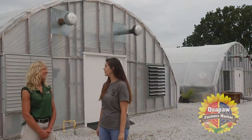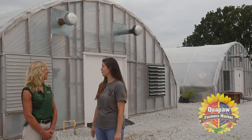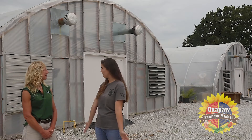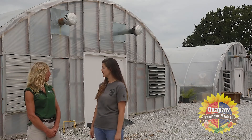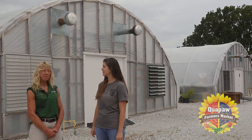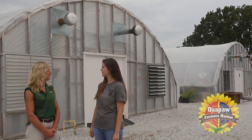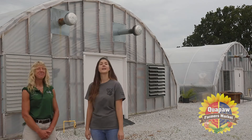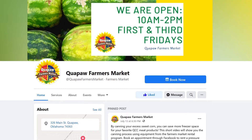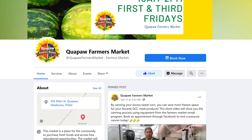Dawn, thanks again for having us today and showing us some of the remedies for the common pests on the tomatoes. You're most welcome. Please come join us anytime. Fantastic, and a special thanks to Downstream Casino. Don't forget to follow us on Facebook at Quapaw Farmers Market.